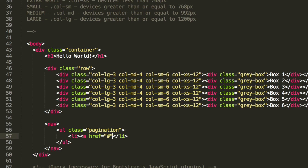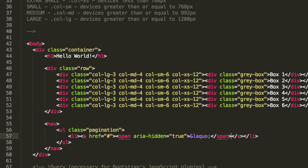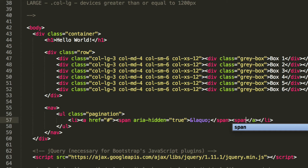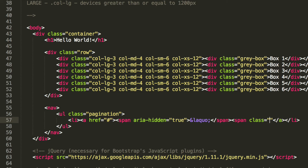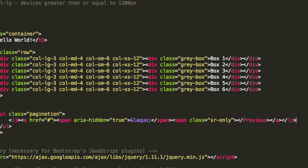The list item will take no class whatsoever. Inside we're going to put an anchor with href equals hash. Inside that we're going to put a span with aria-hidden set to true. Within that span we're going to put the HTML entity &laquo; — you'll see what this looks like when we run it. We're also going to close the span tag, then add another span with a class of sr-only, which is basically for screen readers, and inside that we'll put 'previous'.